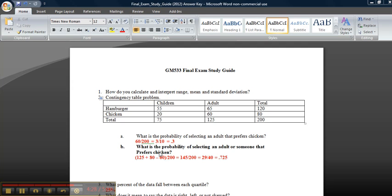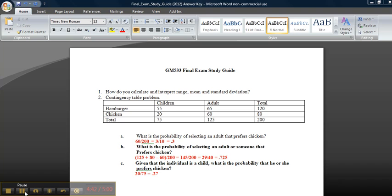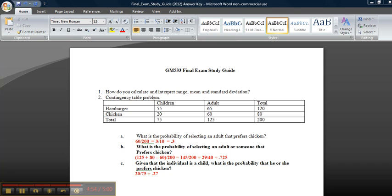Something to note: if they give you a question that says given that the individual prefers chicken, or given that the individual is a child, that will change your sample space. For example, given that the individual's a child, what's the probability that he or she prefers chicken? Your sample space will change, so that one will be 20 out of 75, and then you simply reduce it.